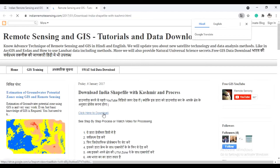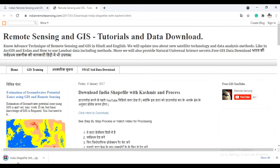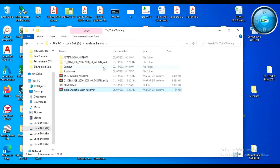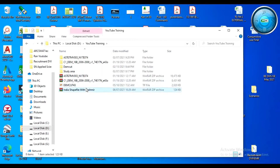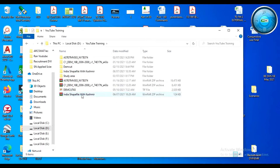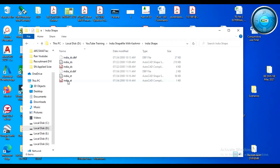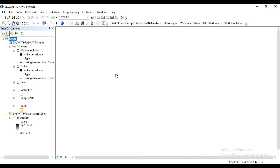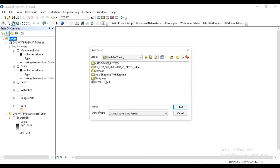Click on 'Click here to download'. The file is downloading. Cut that file and paste it in your required folder. Now extract this file. The extracted folder is 'India shapefile with Kashmir'. There are different files inside like India state and India district. Now open ArcMap. In ArcMap, click 'Add Data'.